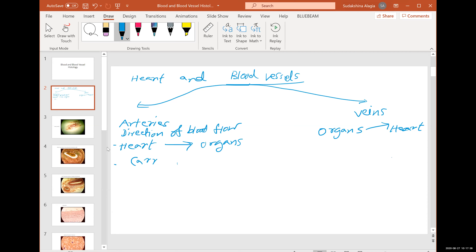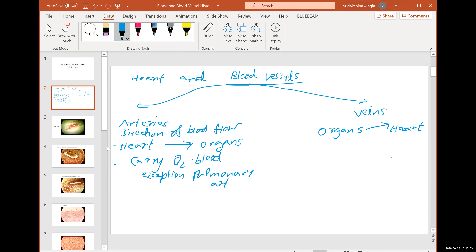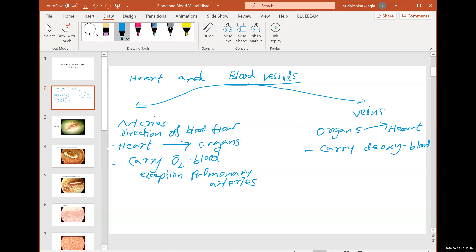Arteries typically carry oxygenated blood — with the exception of pulmonary arteries, including the pulmonary trunk. Pulmonary arteries don't carry oxygenated blood, yet we call them arteries because the name artery comes from the direction of blood flow. Veins typically carry deoxygenated blood, with the exception of pulmonary veins.